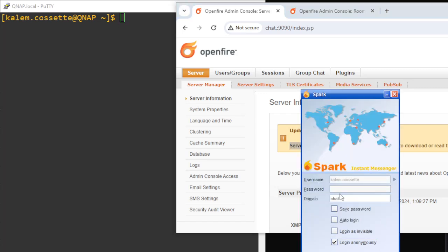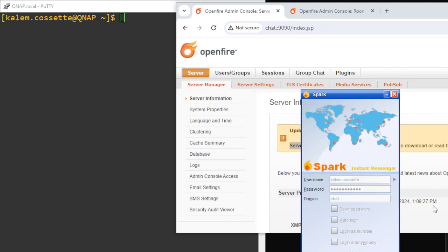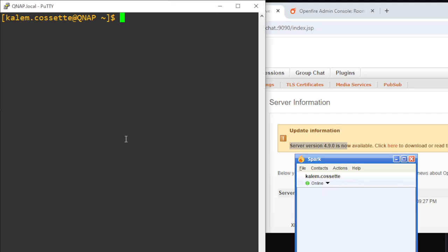Now just to make it a little bit more real, I am going to log in with my user account on a chat client, just so that you can see how fast this transition goes. As you can see, it says that I'm online on my chat client. So the first thing I'm going to do is jump over to my Docker host where I have the OpenFire container running.